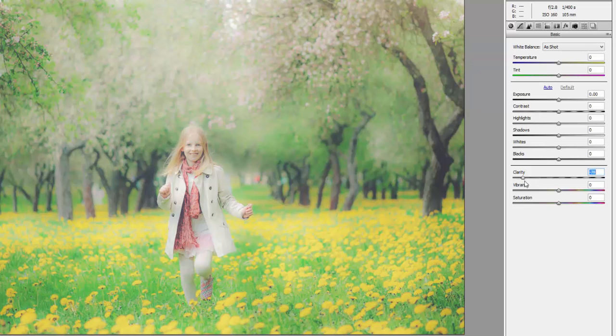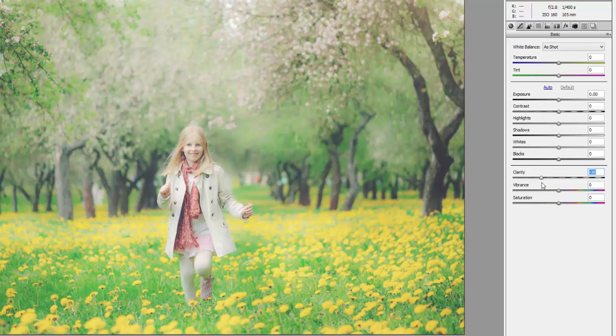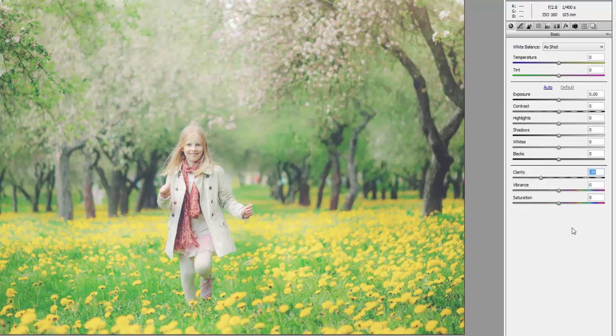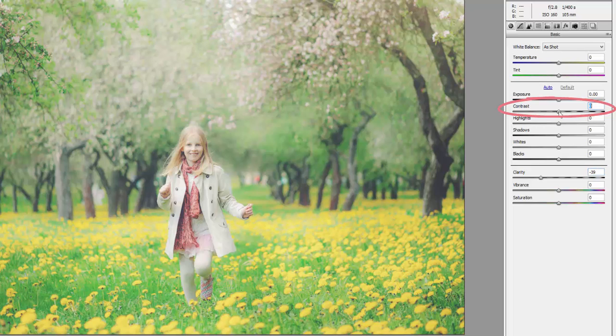In order to bring back a bit more depth while still retaining the overall softness in the image, I'm going to boost the contrast to create more definition between our highlights and our shadows.